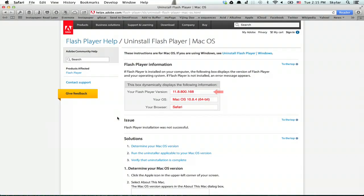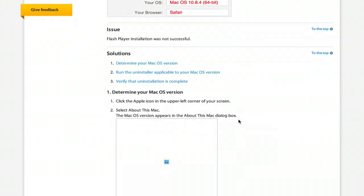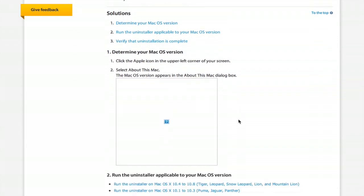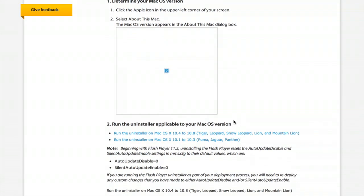So let's check out this horrible article from Adobe. There's actually an uninstall Flash Player utility, and depending on which version of the operating system you're running, you have to get the right uninstaller.